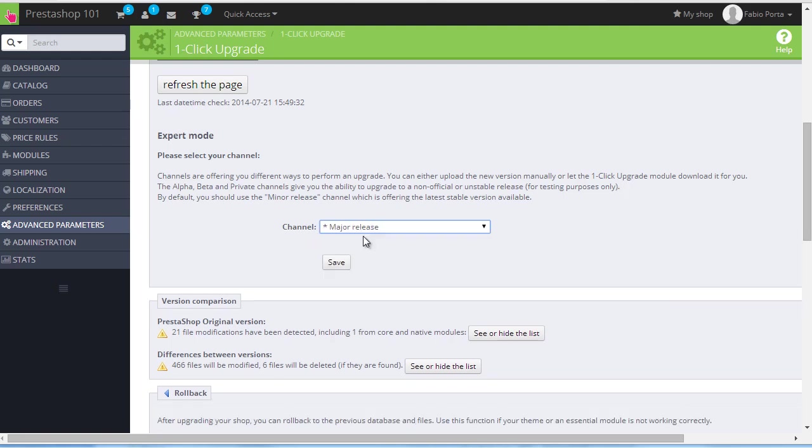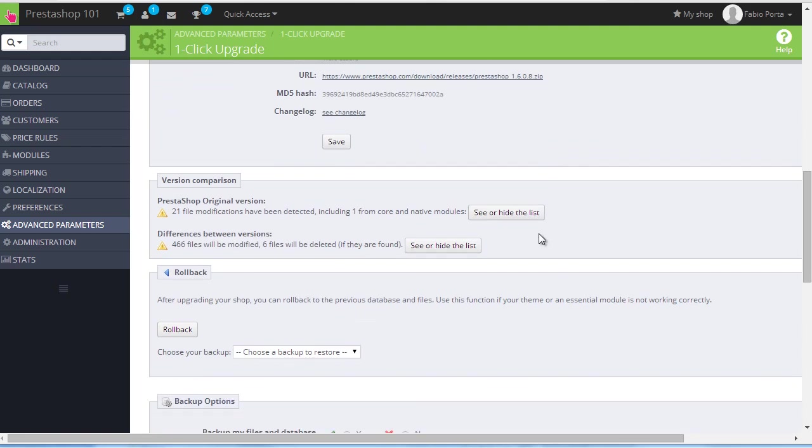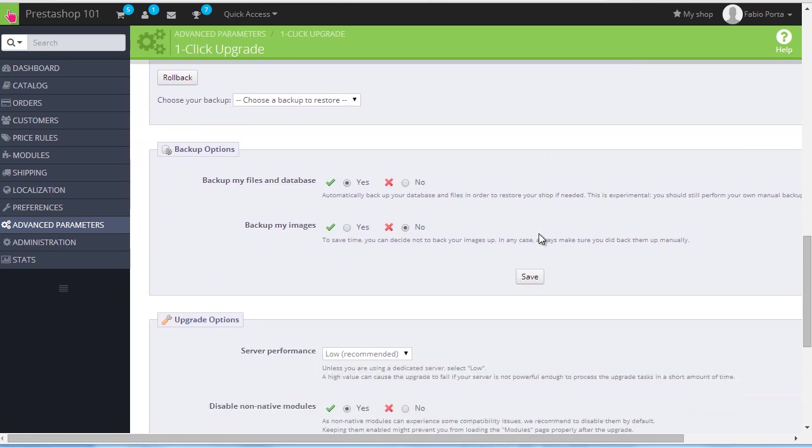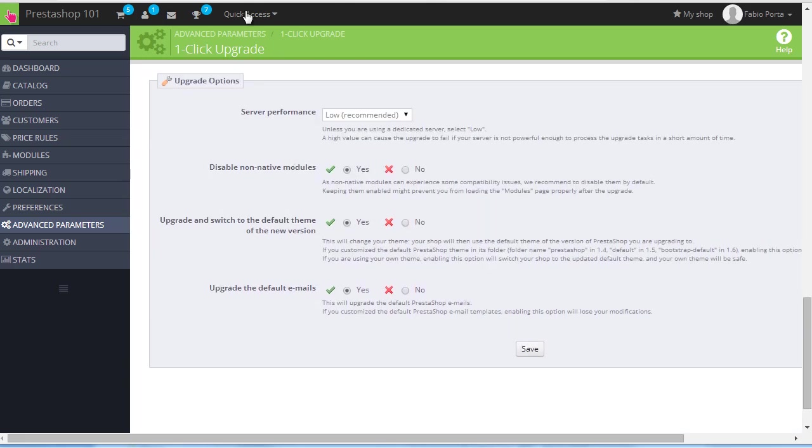After that, let's make sure to check backup options. In addition to always, always really always backing up the database, so make sure this is set to yes, we can also do it for images. This is especially useful if you're migrating from a major version to another, like 1.5 to 1.6. Then lastly, upgrade options. I recommend yes basically, unless you modified the default theme or modified the email templates. In that case, of course, set these options to no.